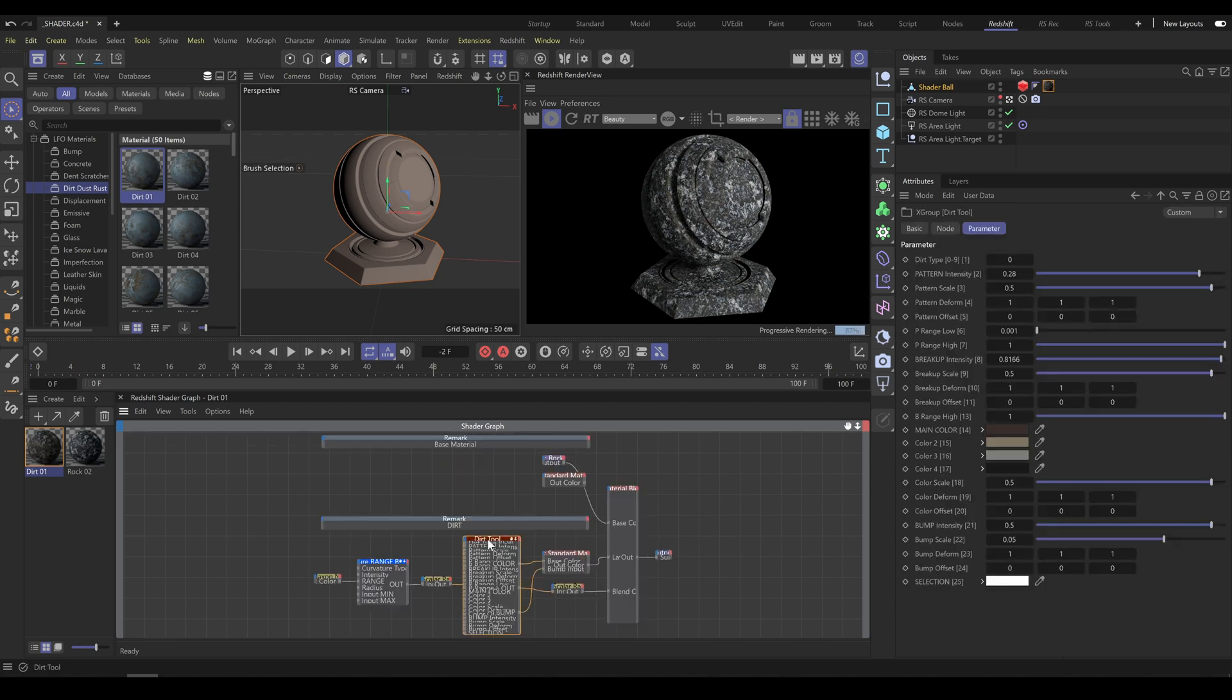So as next step, I will select dirt tool and I will increase intensity exactly as I need.